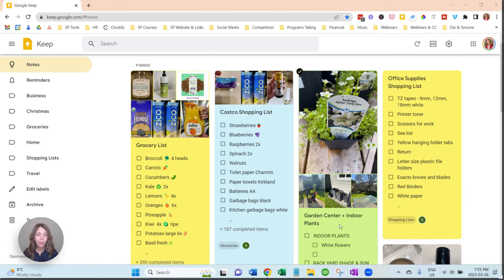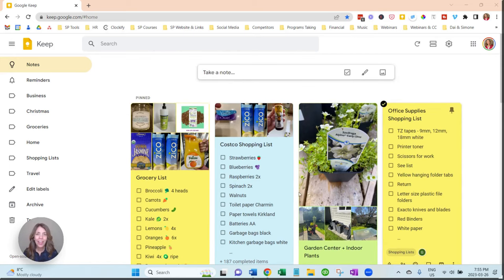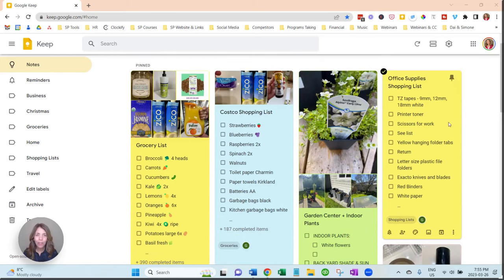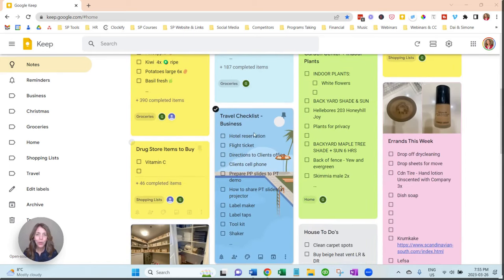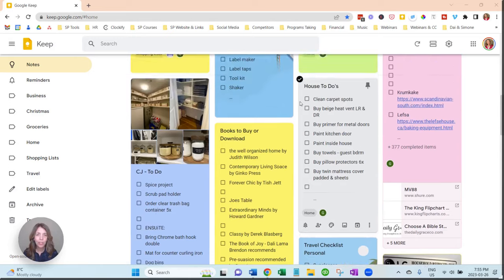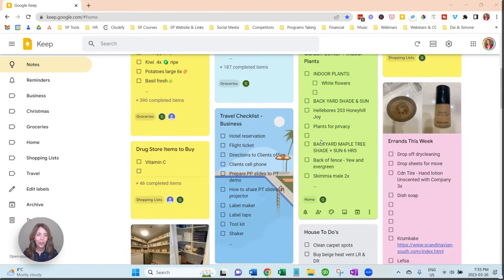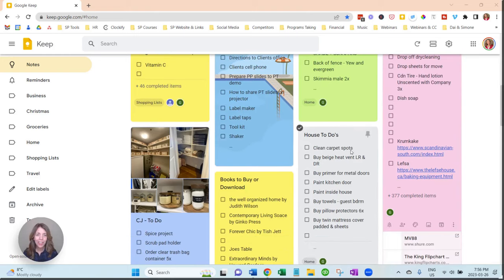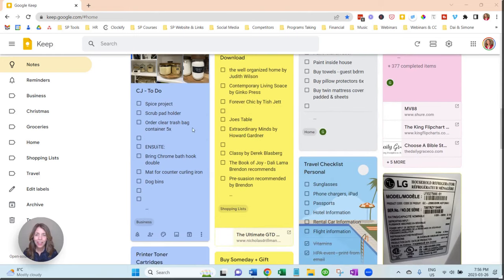I have one for garden center and indoor plants, I have office supplies, drugstore, travel checklist for business, I also have a travel checklist for personal, and you can also see I have one called errands for the week, house to-dos.